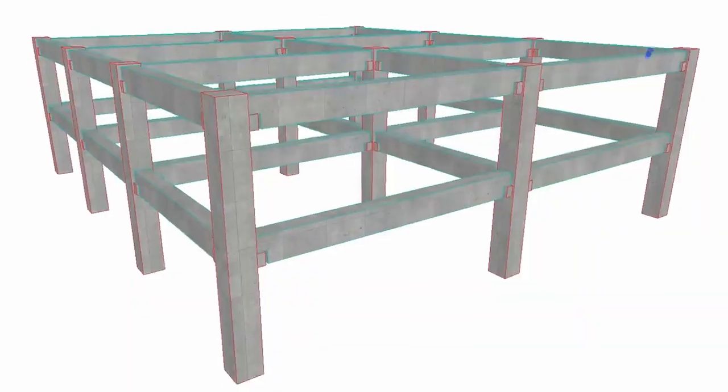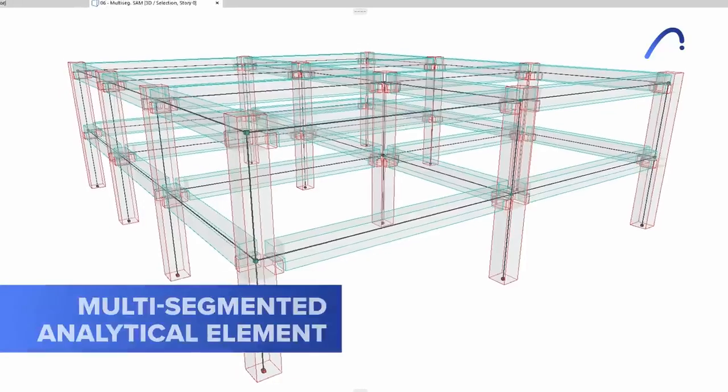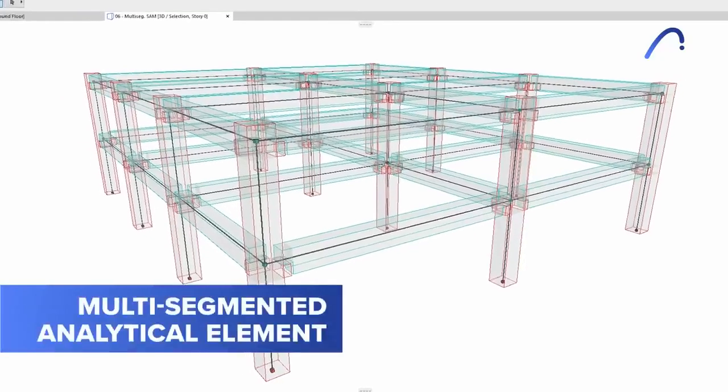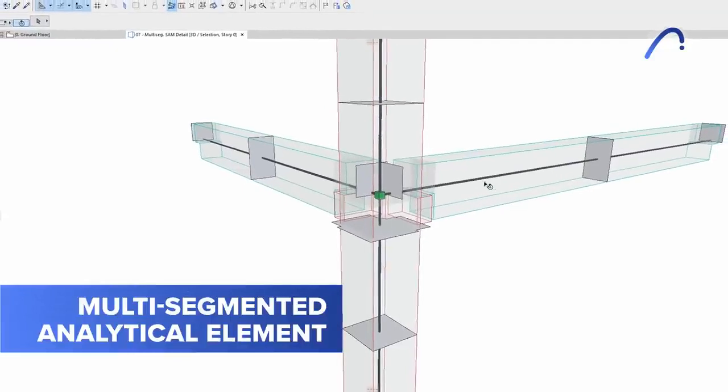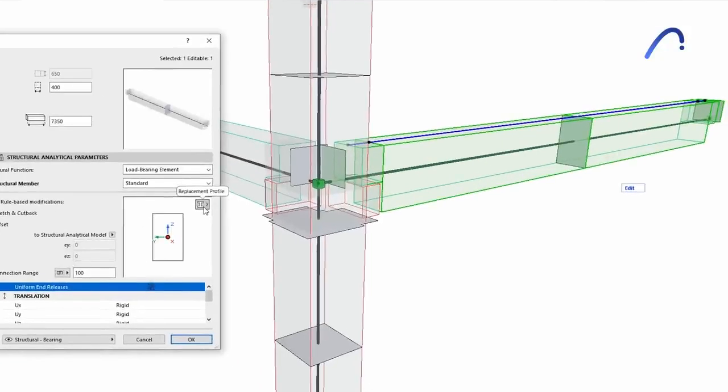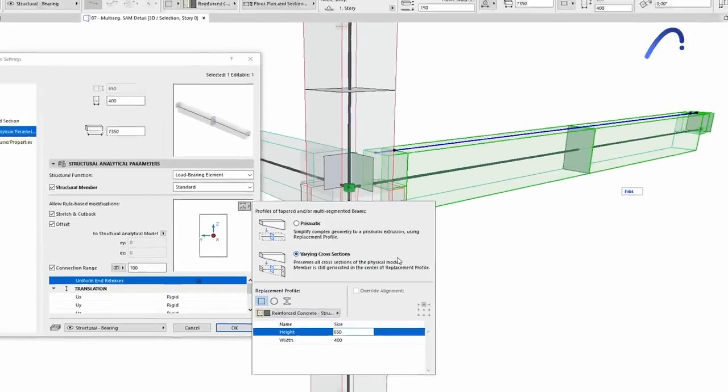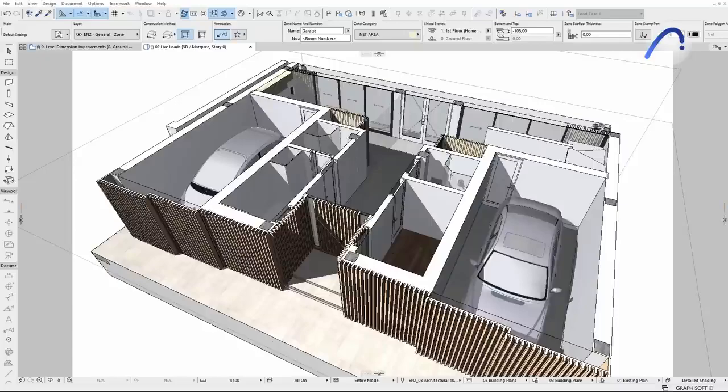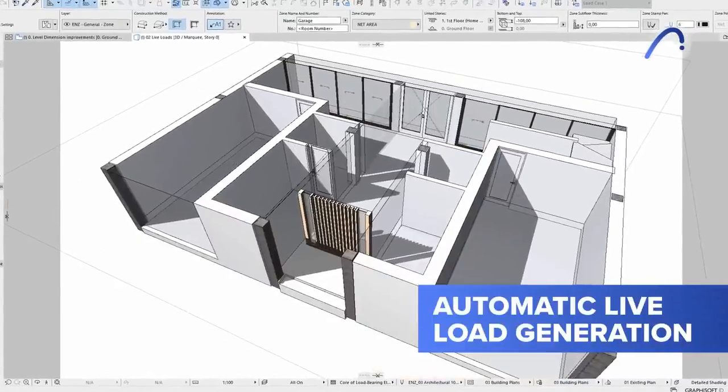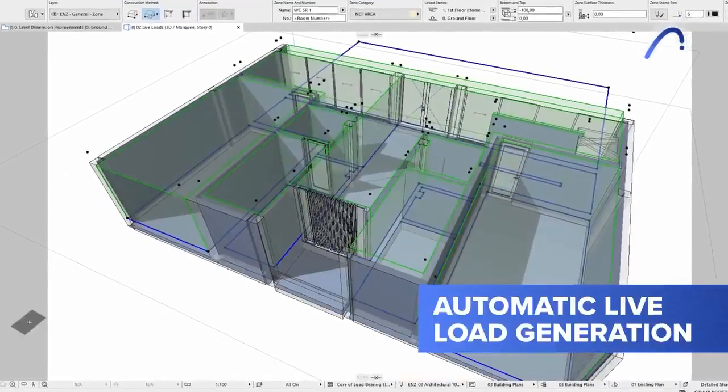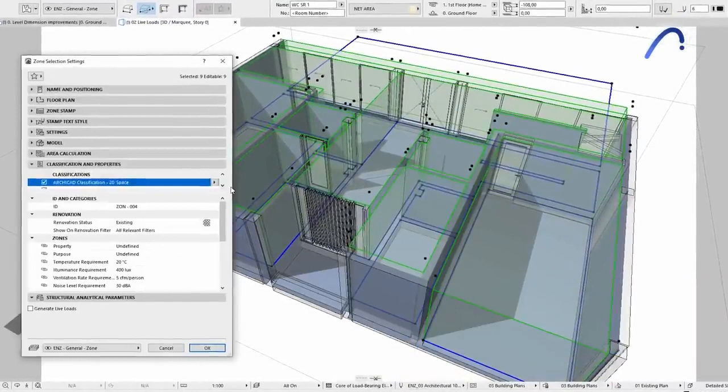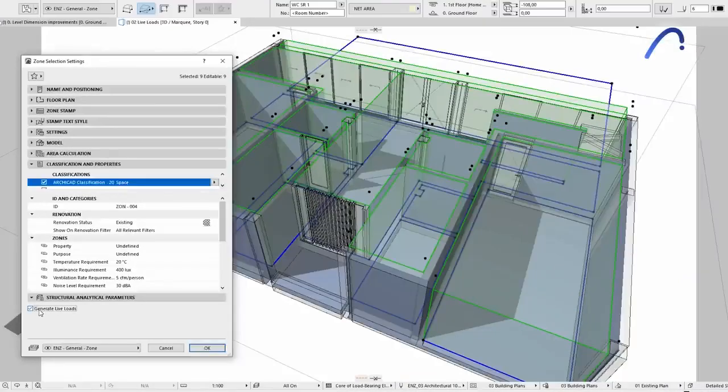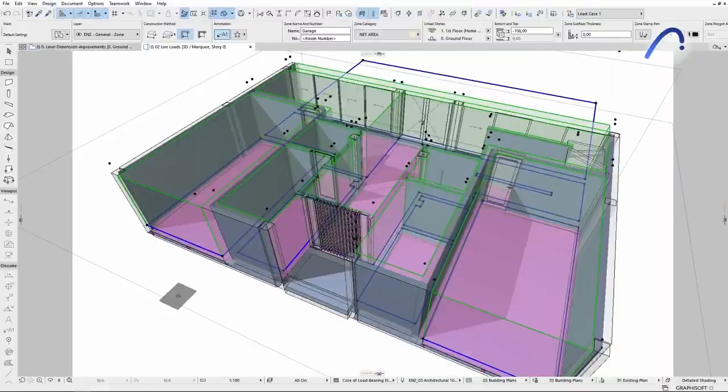In version 26, multi-segmented analytical elements such as beams or columns can be more precisely represented in the analytical model and in the exported SAF structural analysis format file. And, together with automatic live load generation, structural engineers will find it easy to access detailed, consistent, and accurate information, even when working on complex models.